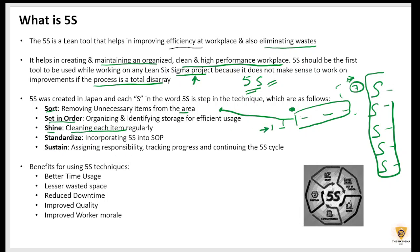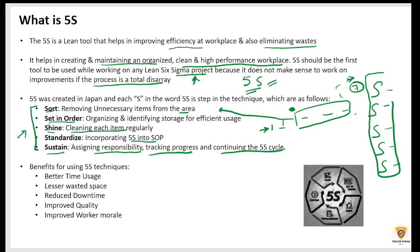The fourth S stands for Standardize, which means incorporating 5S into standard operating procedures (SOPs). The fifth S stands for Sustain — after everything is done, regular checks should be performed. We assign responsibility to each person and track progress on a monthly basis so that this 5S cycle continues forever.